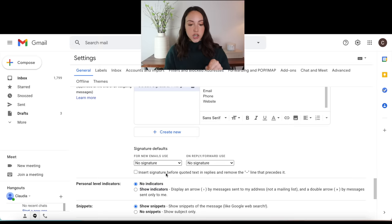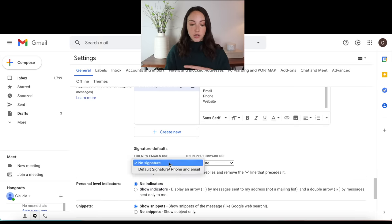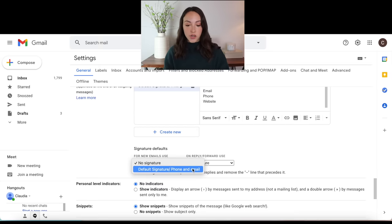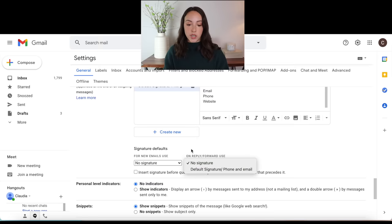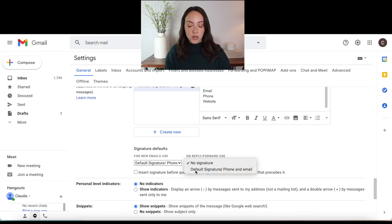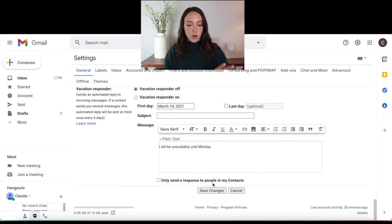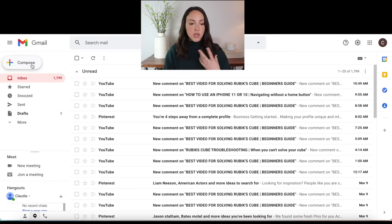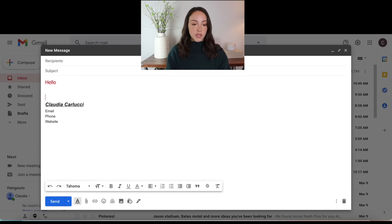This is another important feature — signature defaults. For new emails, use no signature or the default signature. And on reply and forward, you can also change if you want no signature or the default. So we're going to click for new emails, use default signature, and we're going to do it for replies and forwards as well. Then we're going to click save changes. So that way, when I go to compose a new email, my signature is just already in there and I can start typing above it.